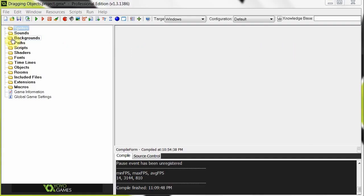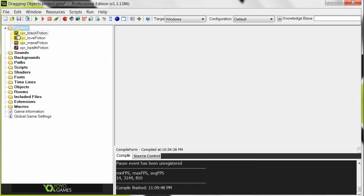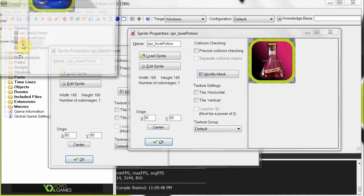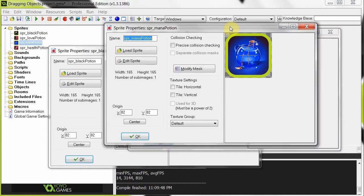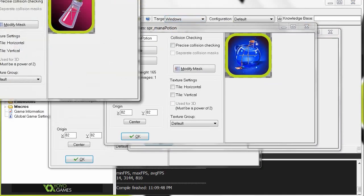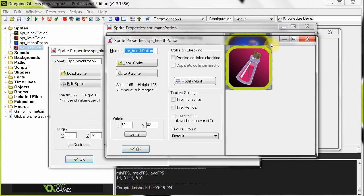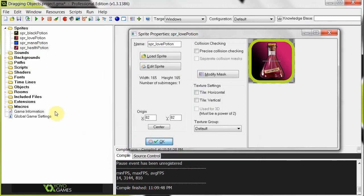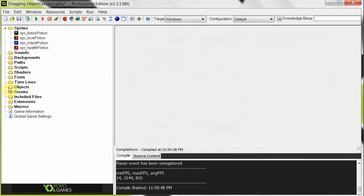So here we have an empty project, I've got some sprites. We've got a black potion, we've got a love potion, we've got a mana potion, we've got a health potion. So we've got four potions, and basically we just can use the mouse to drag this around.